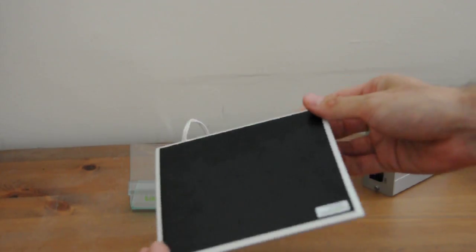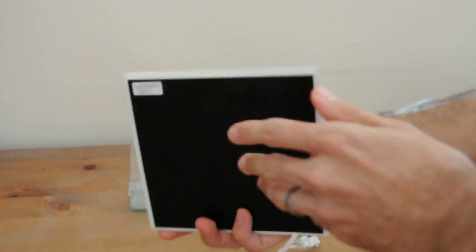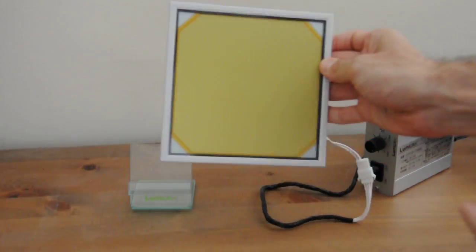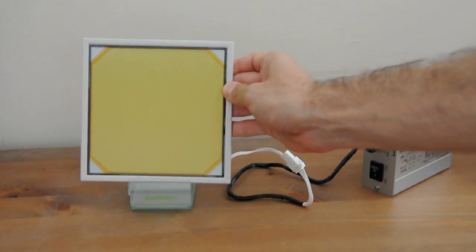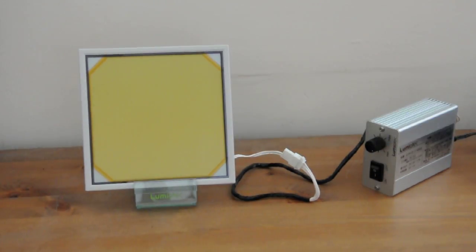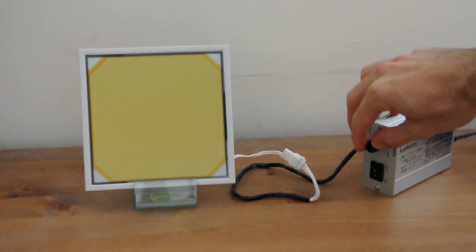That's the back side, and it actually feels quite heavy, but it also feels good to touch. Now let's turn it on.